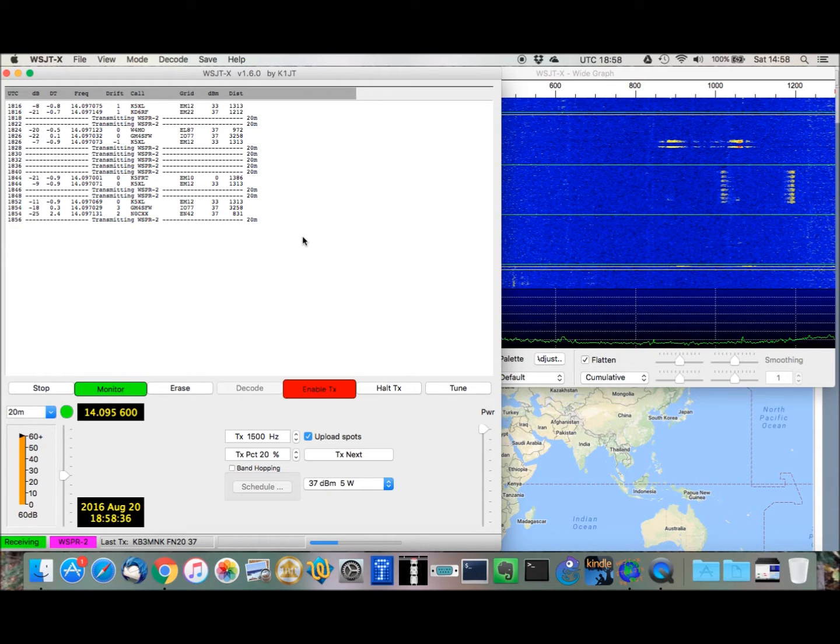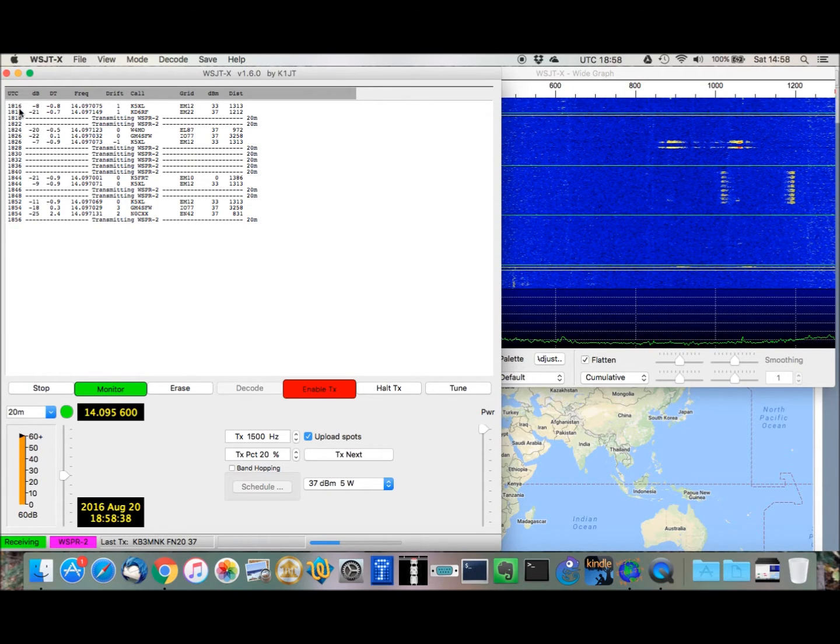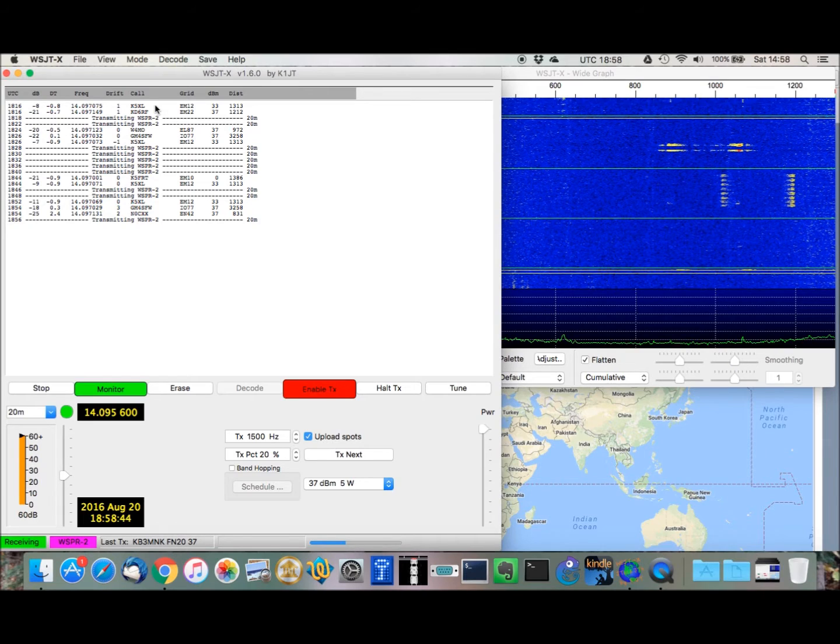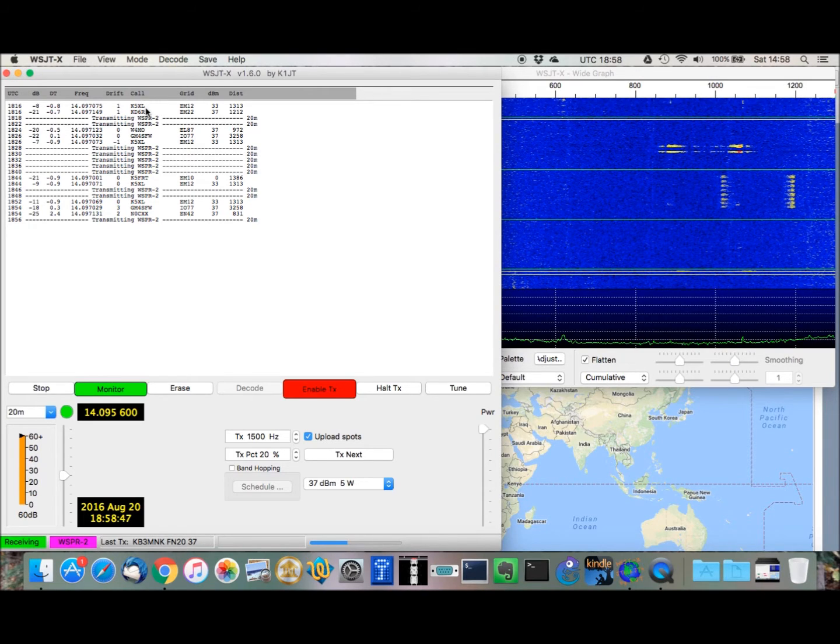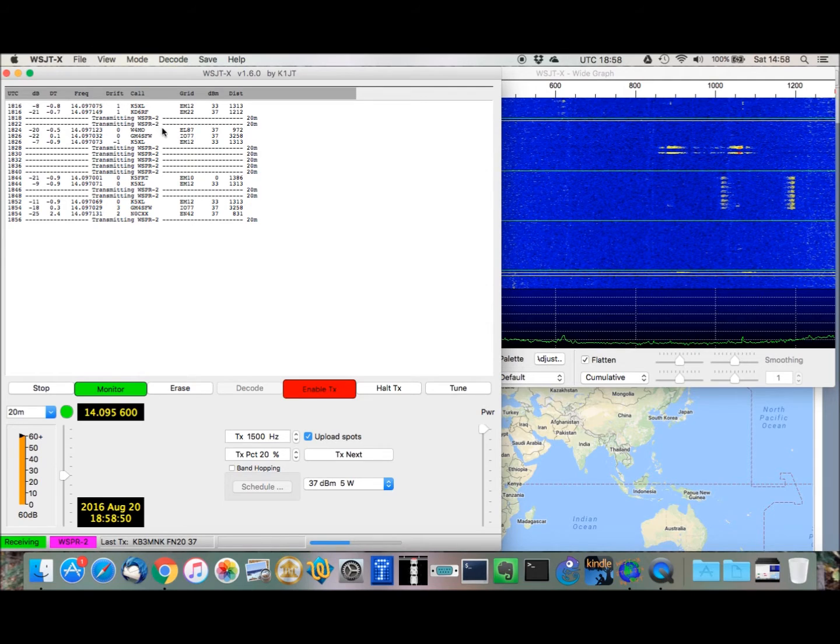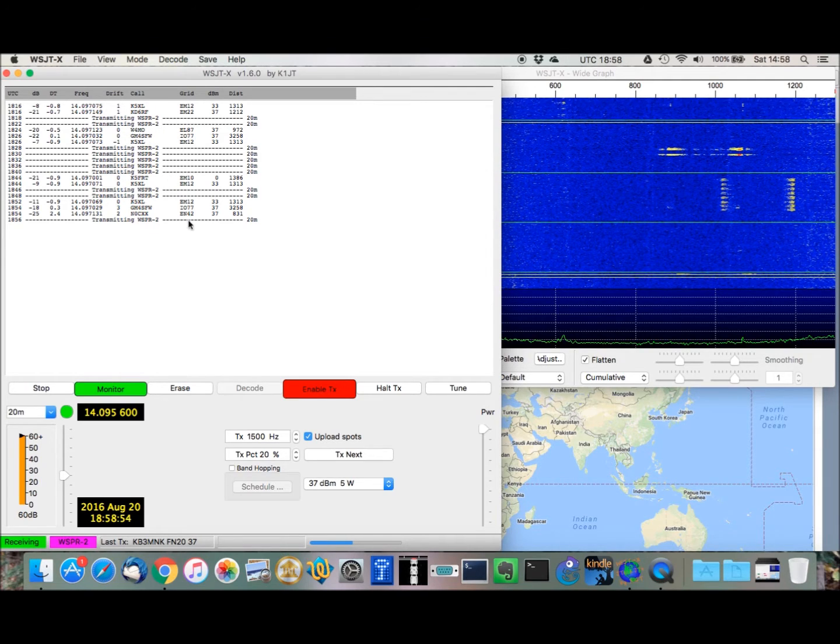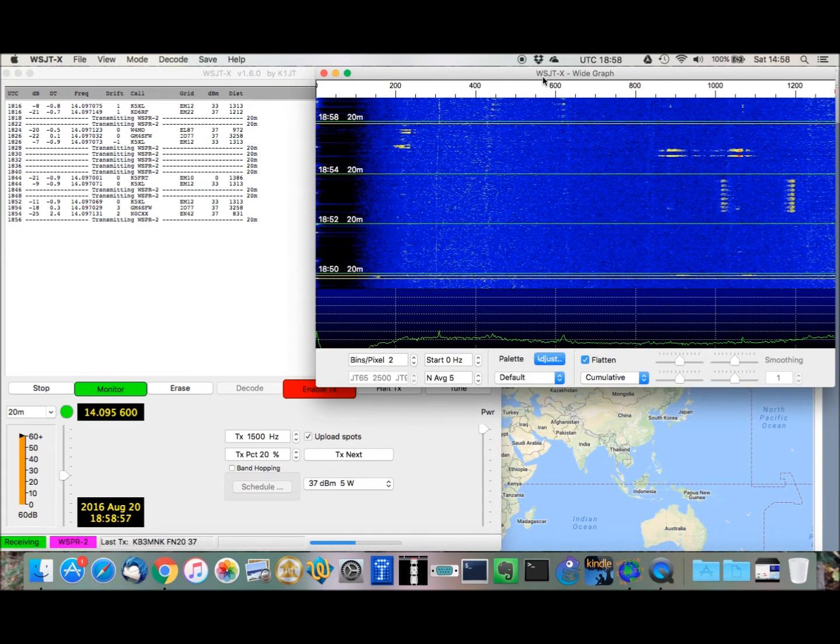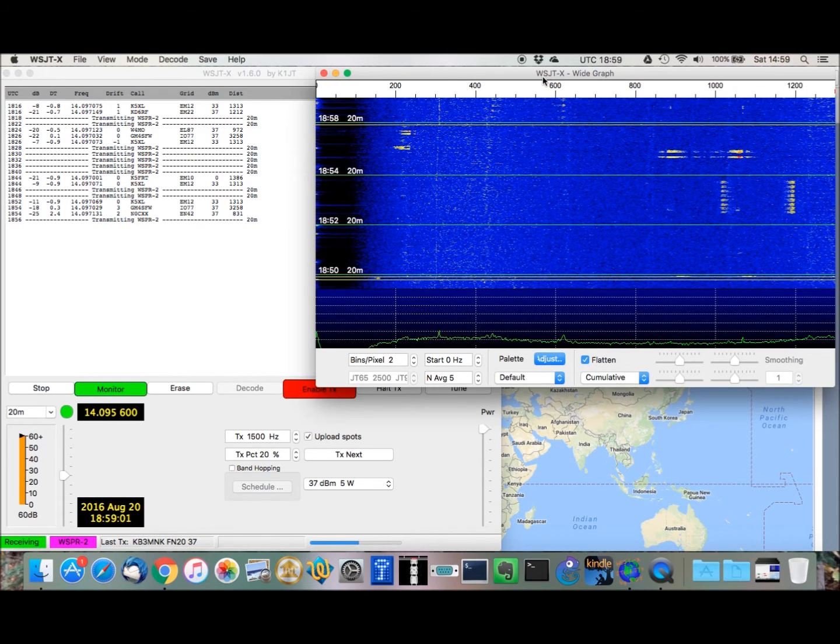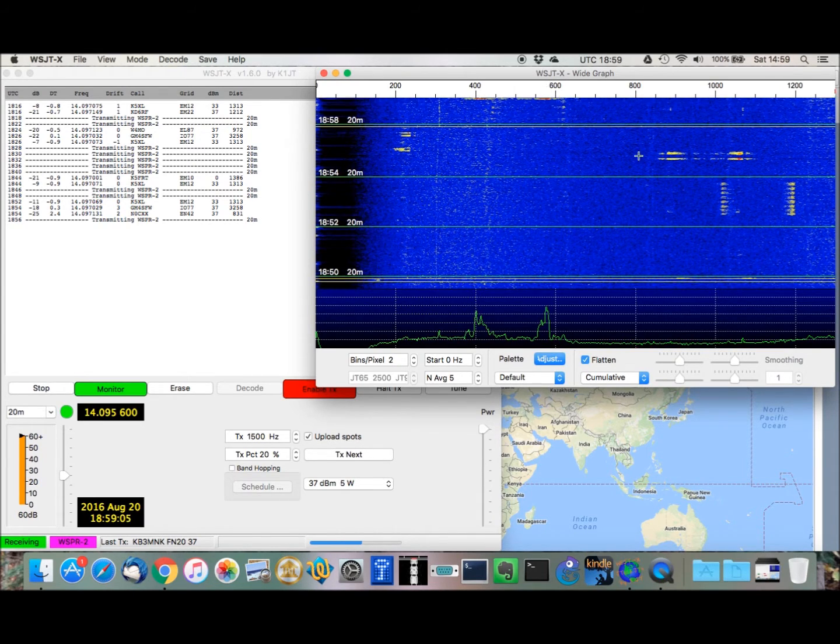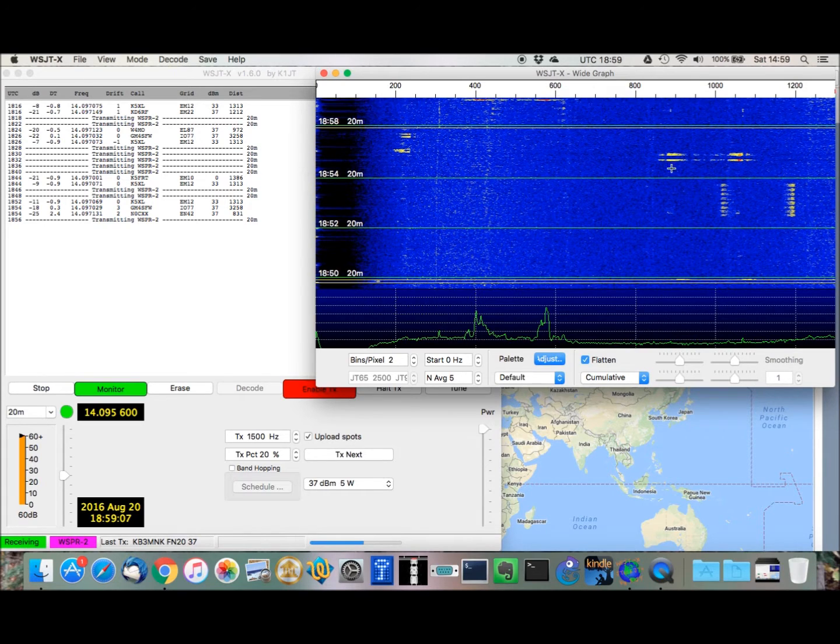Times over here are UTC or Greenwich Mean Time, and you can see here, these are call signs that I've received, and then here's when I was transmitting. Some more call signs, and then a few more. This window here, this wide graph, is kind of like the waterfall in FL-Digi, if you're familiar with that. So, this was a transmission.